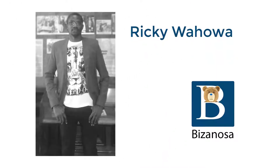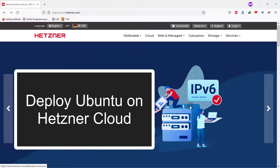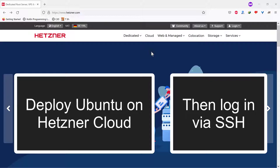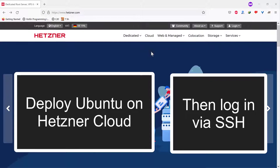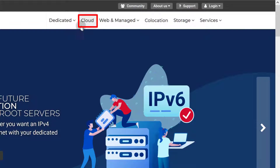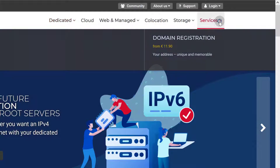Hi and welcome to this Hetzner tutorial. In this tutorial I'm going to show you how you can deploy Ubuntu on your Hetzner cloud. We're going to deploy a VPS server with Ubuntu. Under cloud, that's where you'll find VPSs. Under dedicated, these are dedicated servers. Just click on it and you can see the type of server that you can deploy.